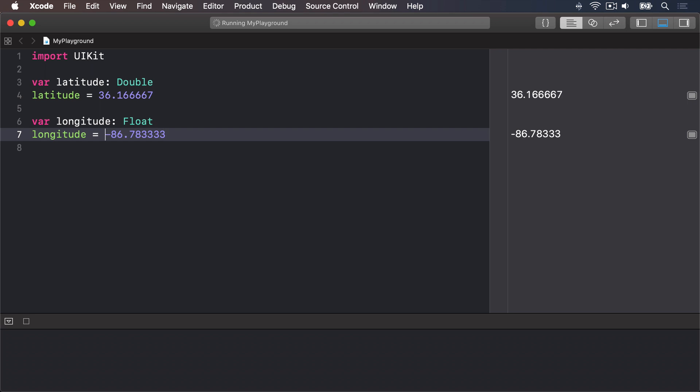We can try things out so you can see exactly how float and double differ. I'm going to modify this float here to have increasing numbers before the decimal point. So right now it's in the results pane minus 86.78333. I'll modify this to be minus 186 and it'll build and run again and see we lose a 3 on the right hand side. It's now 7833.